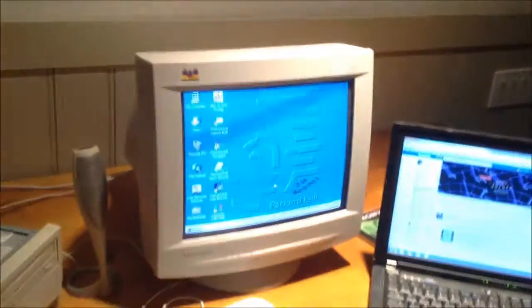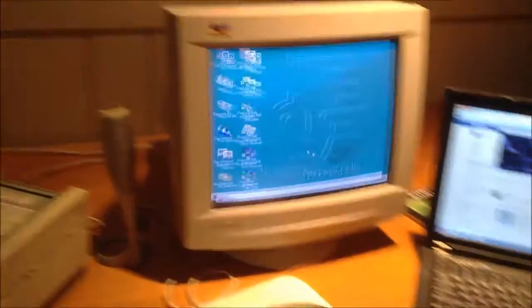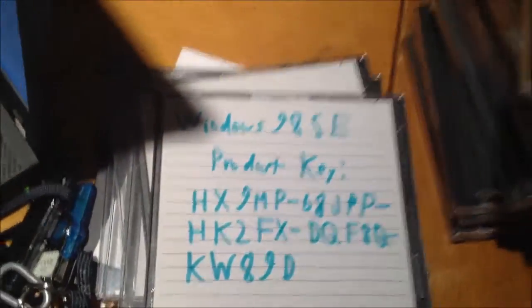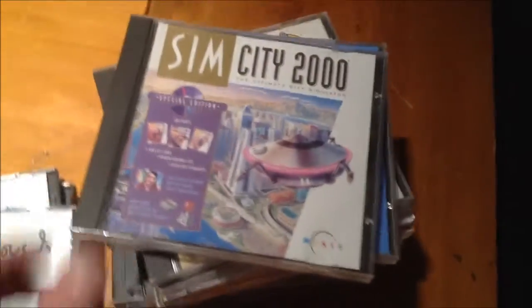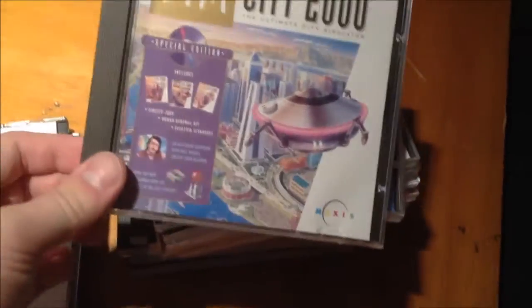But either way, up and running with the drive I want. Thanks to the help of Windows 98 CDs. There's just an example of some of the software I'm going to put on here.